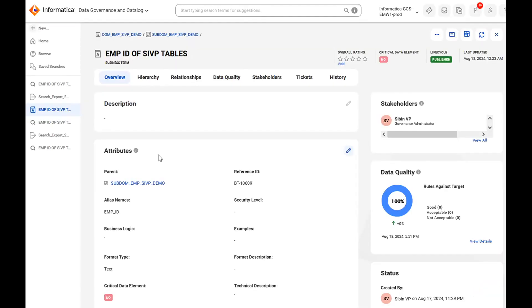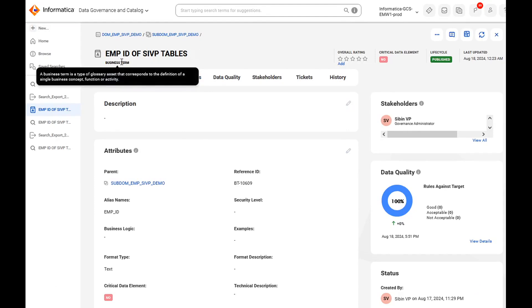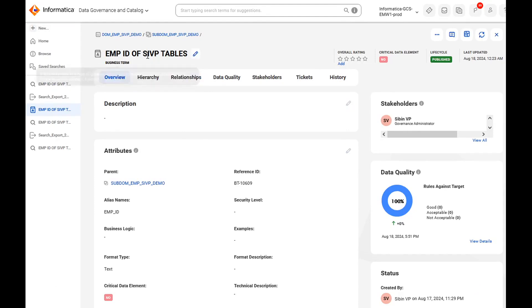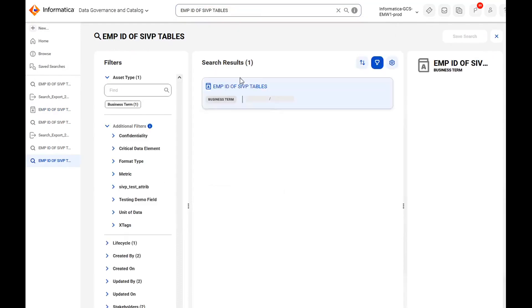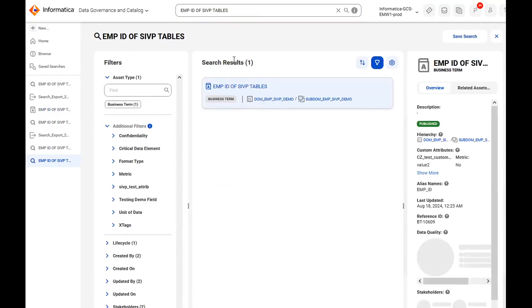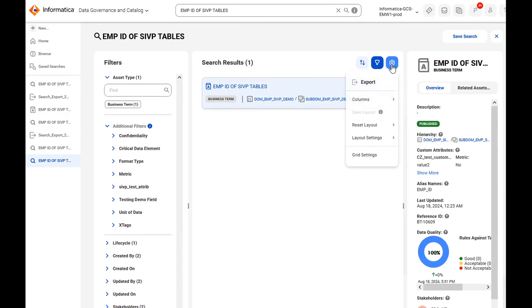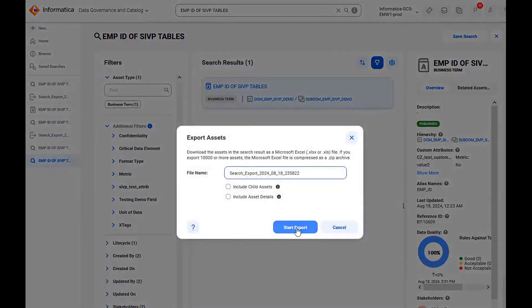Okay, let's move on to the demo. This is the CDGC UI and this is the business term or the glossary asset we are going to delete through the bulk import method today. In order to do that, first you have to search that business term on the search window. It will show you the search result and from here you can just click on export then click on start export.